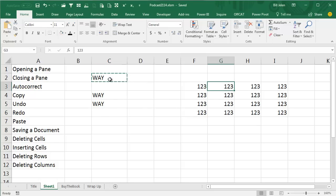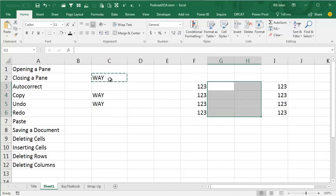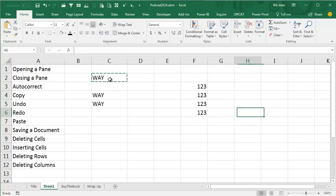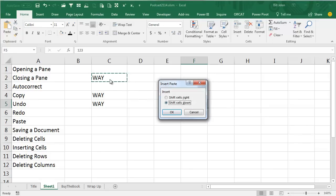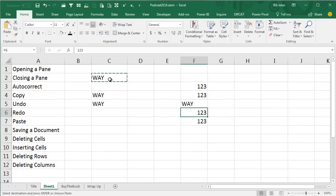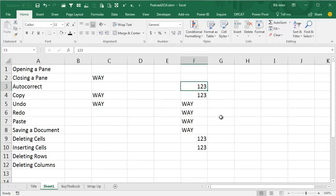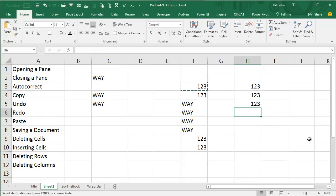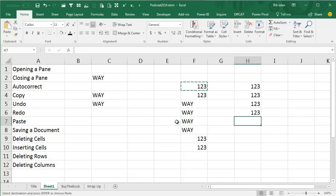Deleting some cells. Inserting some cells. Let's try Copy, Paste, and then paste with redo using F4. The redo sound beats the paste sound.